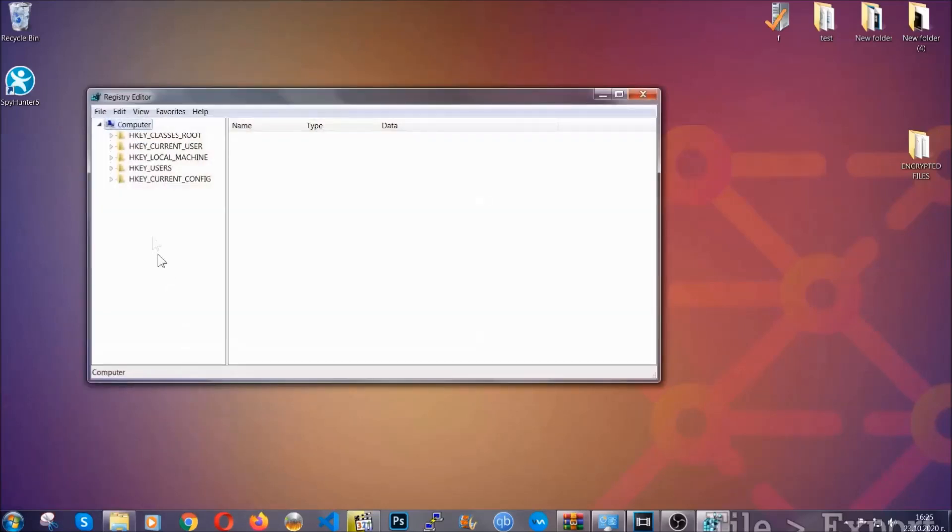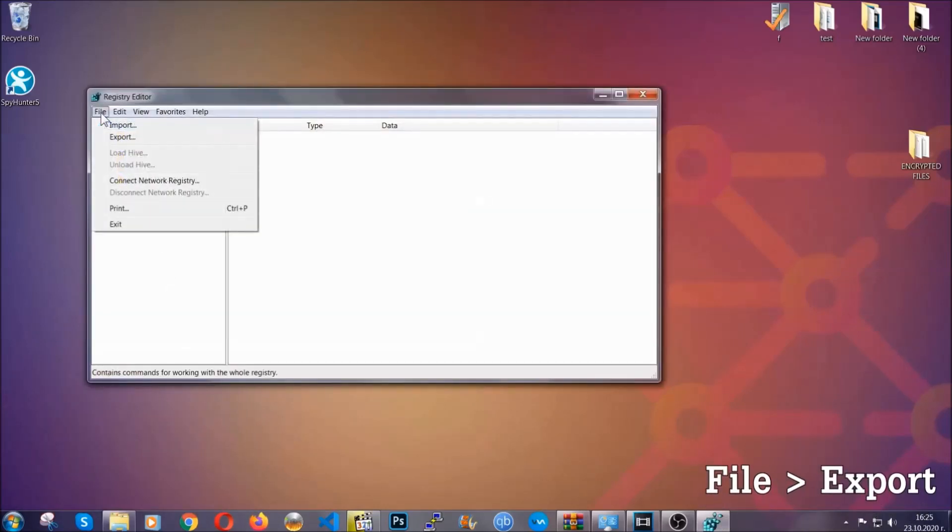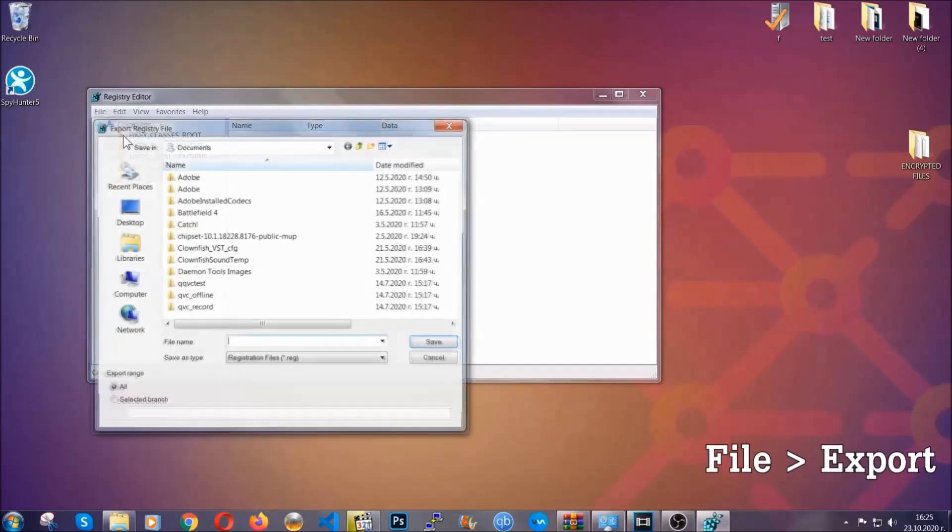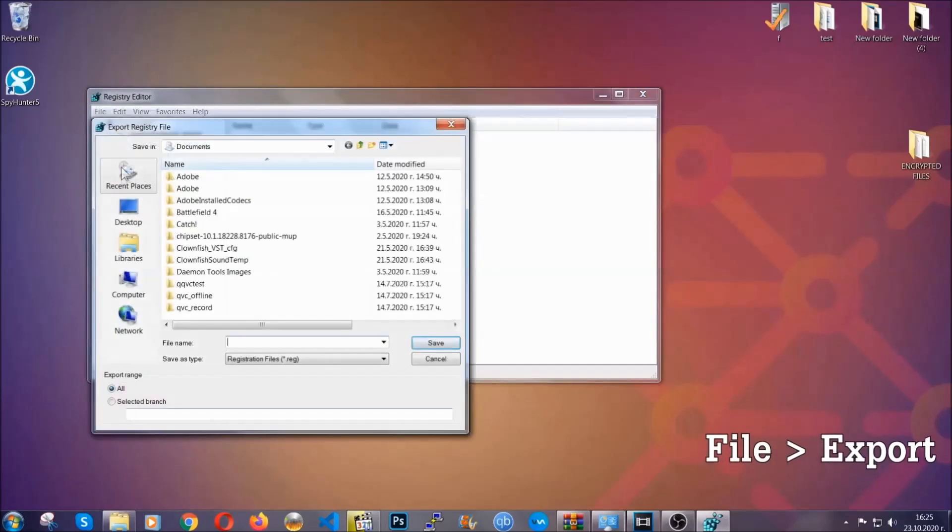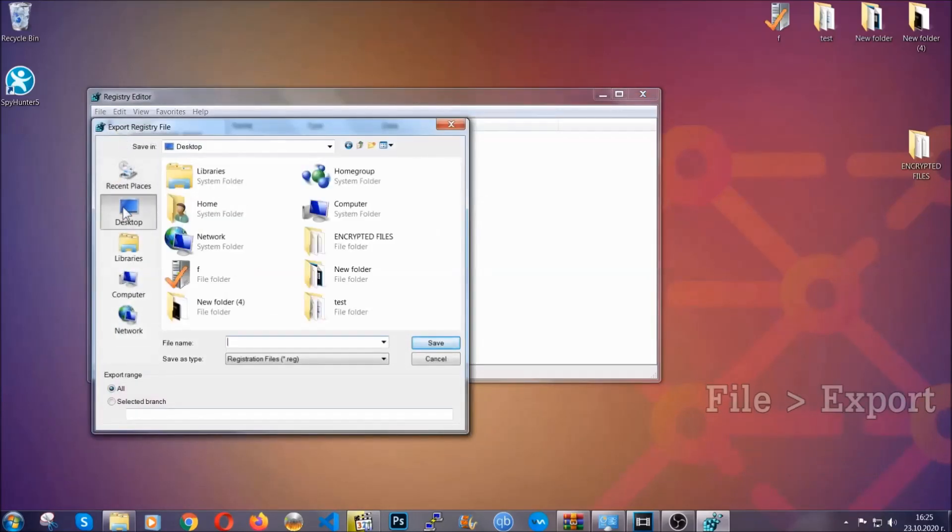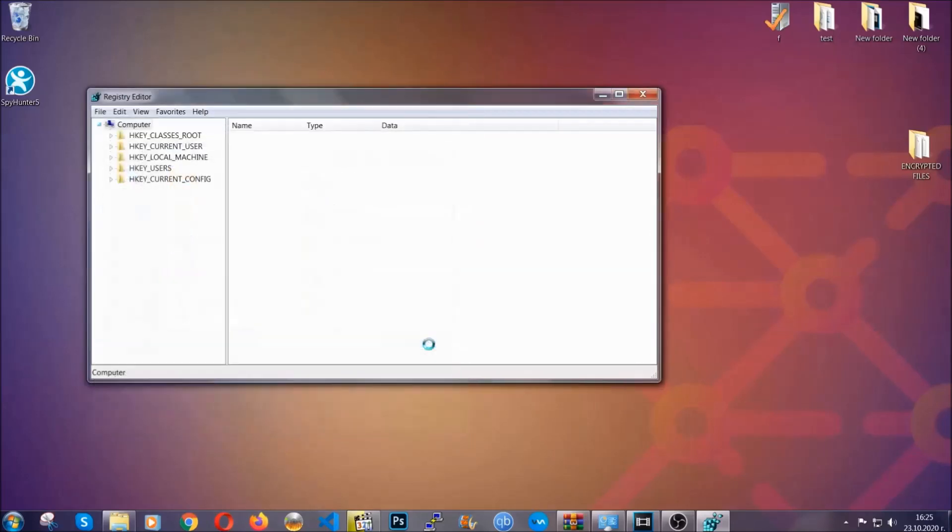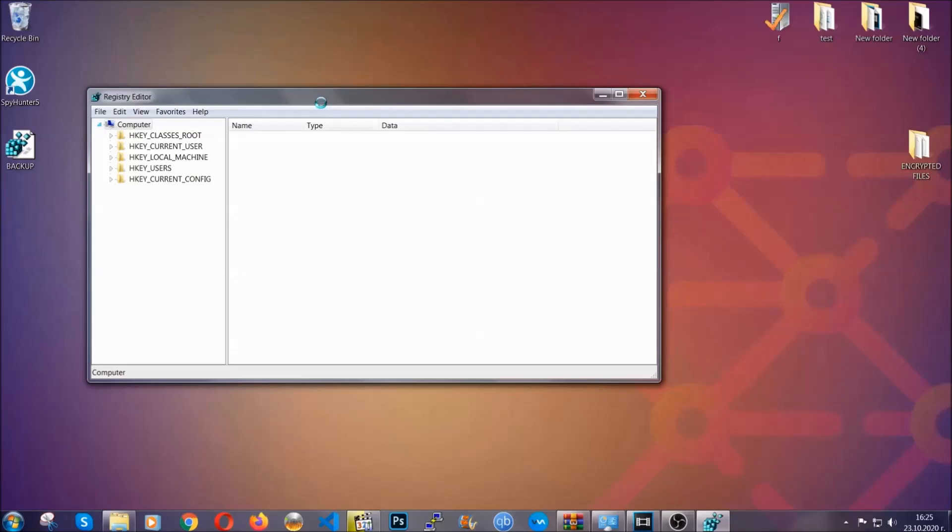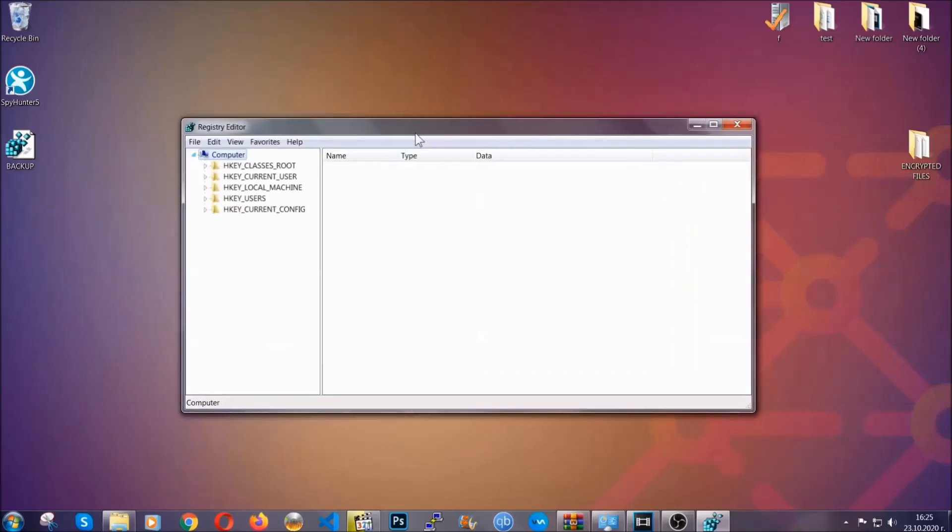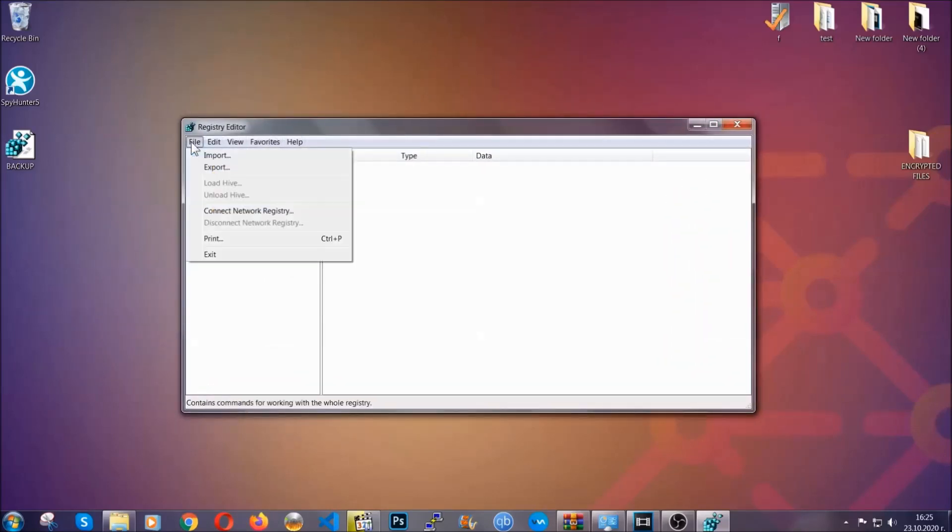First we're going to back up the registry by clicking on File and Export. Then you're going to save it somewhere easy to find. On export range, click All and type the file name to be as easy as you can remember. Click on Save, and now you have set up a backup for your registry. So if something messes up, you can always get your registry back to the old good configuration by clicking on File and then Import and selecting this backup file.